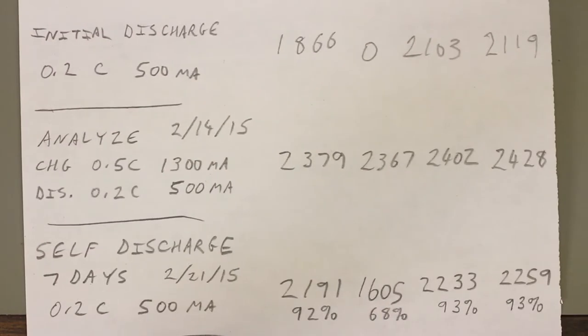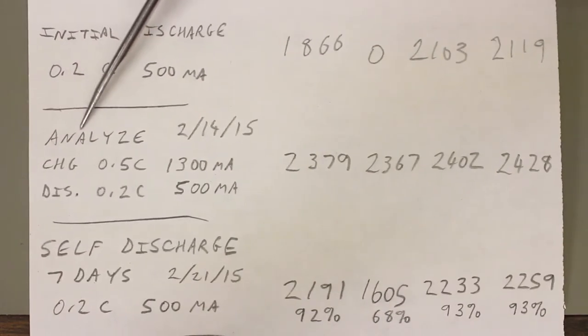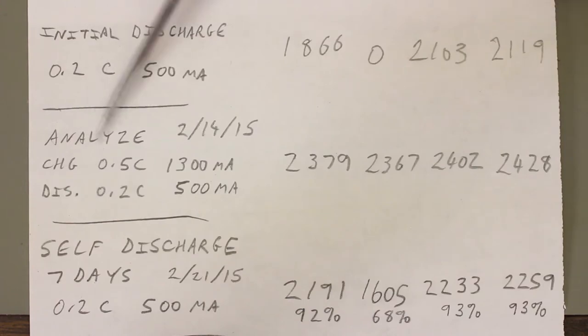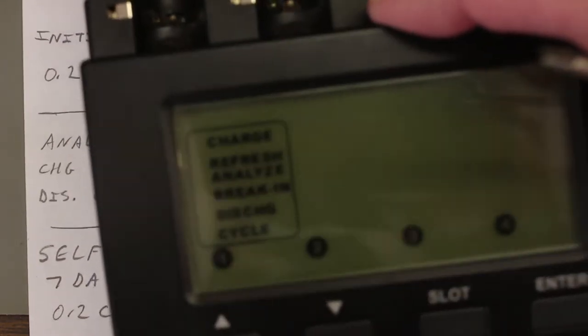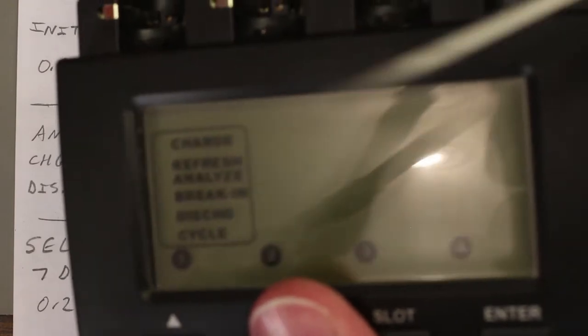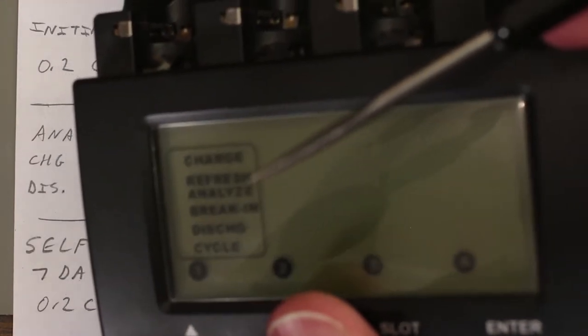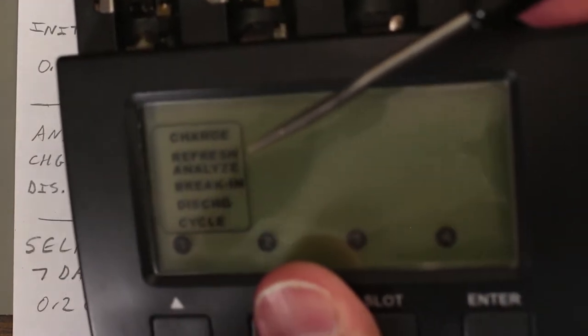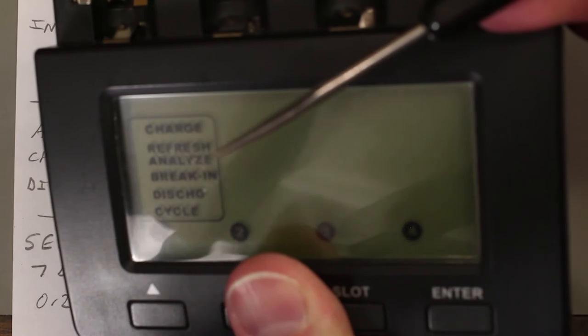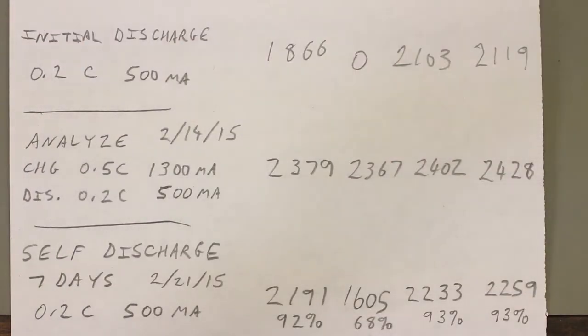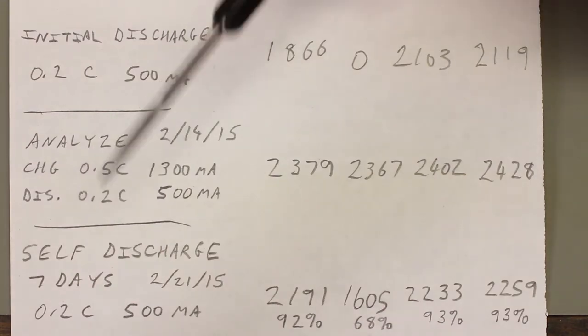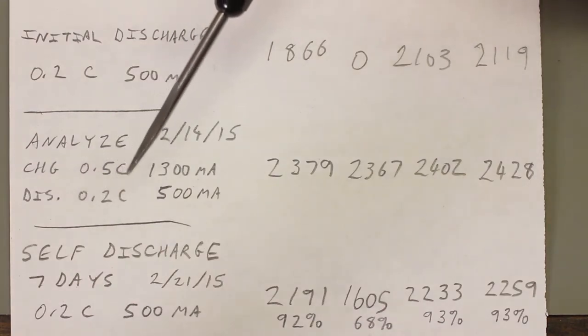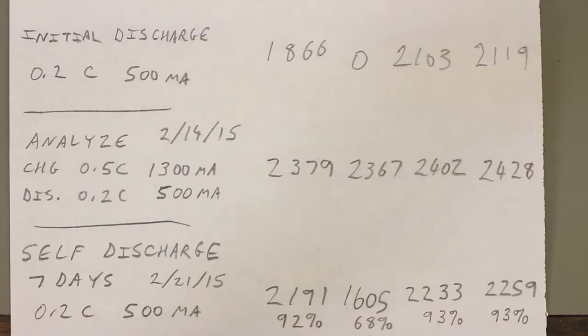So then here's the first real test that I performed on these cells, and that's the refresh analyze. If you look at the meter, hopefully you can see that if I can get the angle just right. That is this menu option right there, refresh analyze. Again, I won't actually put the cells in here and run that test. You can read the instructions to see how to do that.